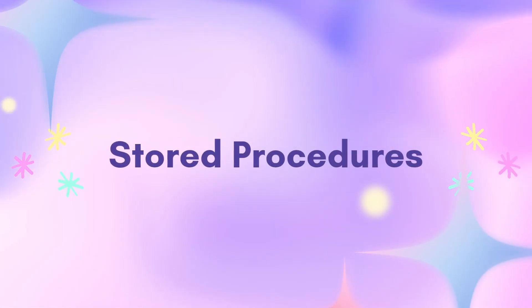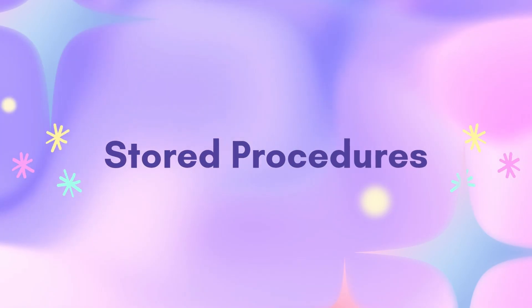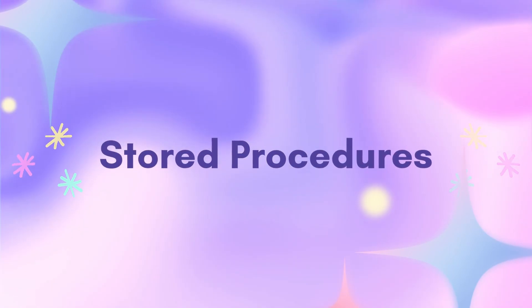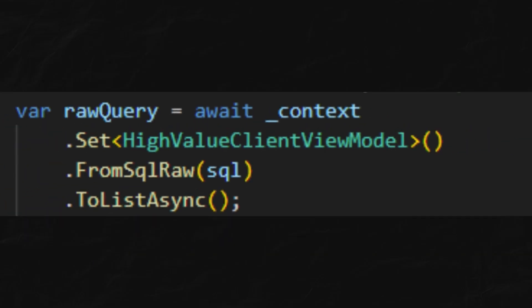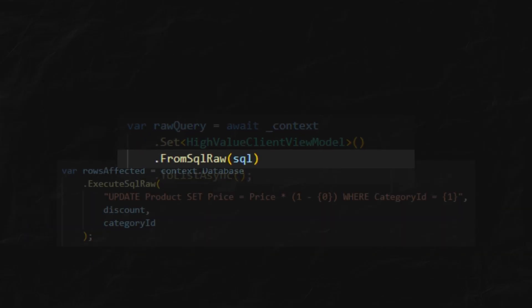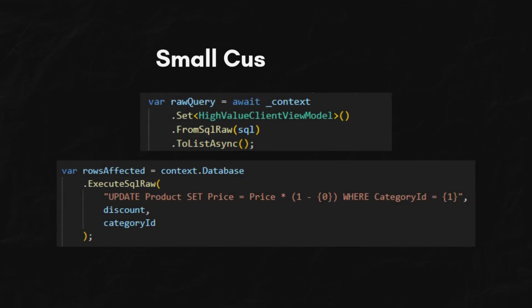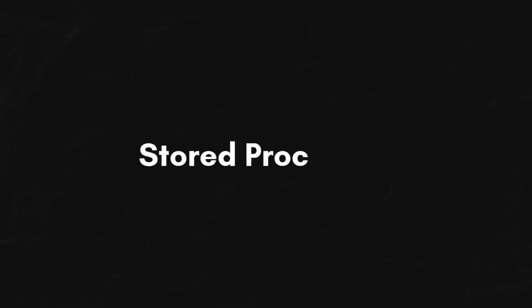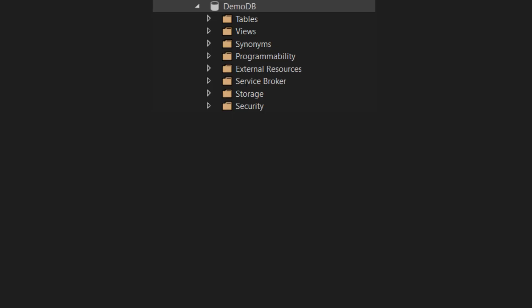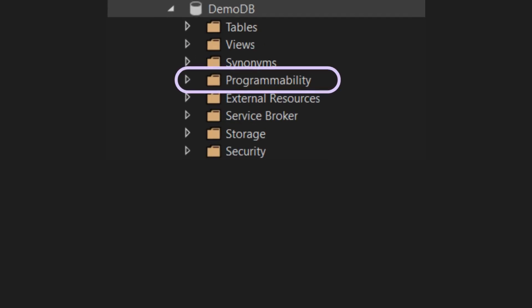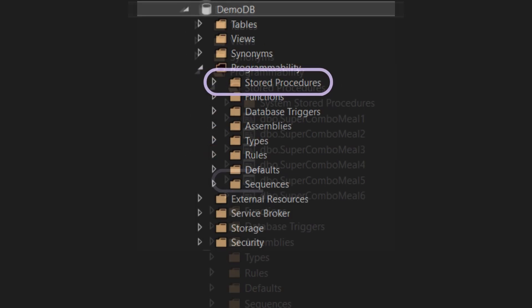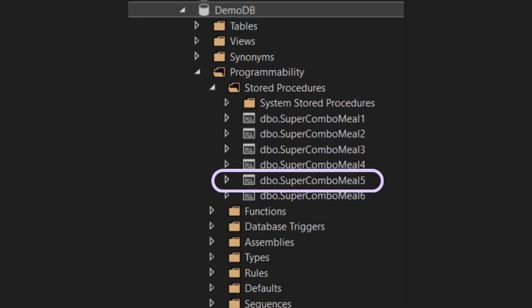Okay, now let's talk about the next level, stored procedures. If FromSqlRaw and ExecuteSqlRaw are like texting the database with a small custom order, then a stored procedure is like ordering the super combo meal number 5, straight from the menu.